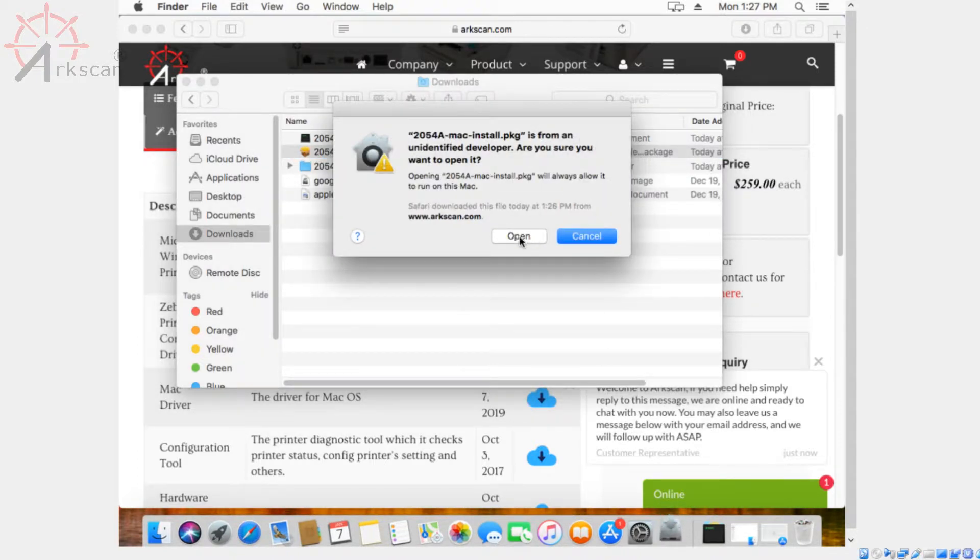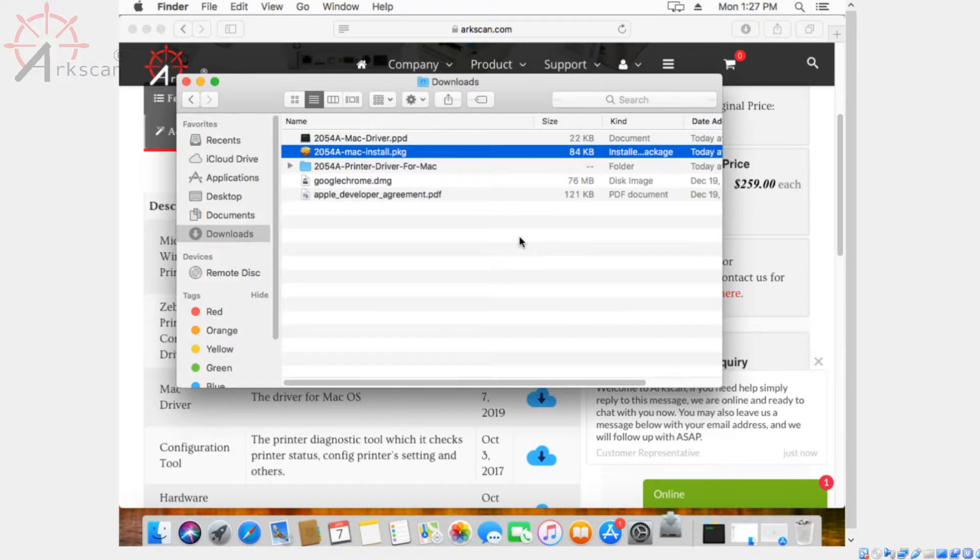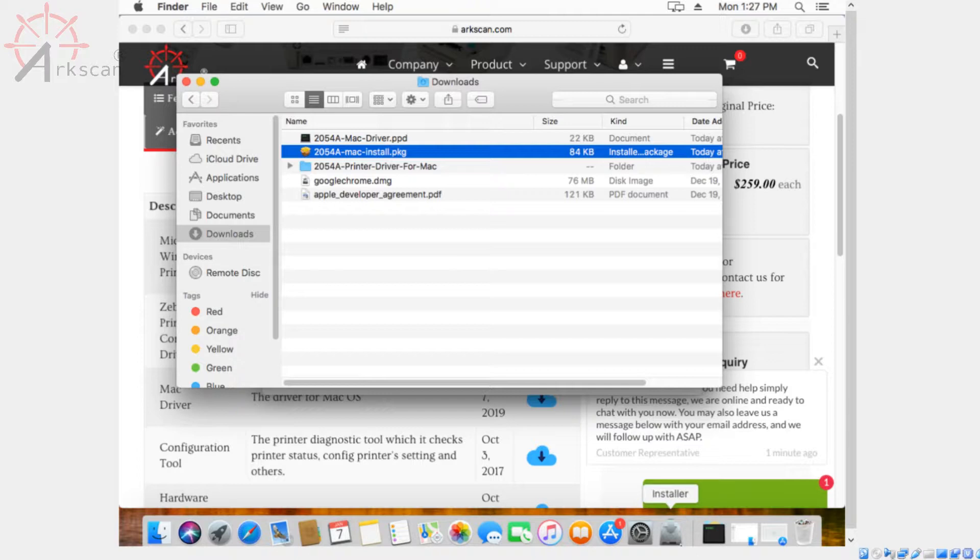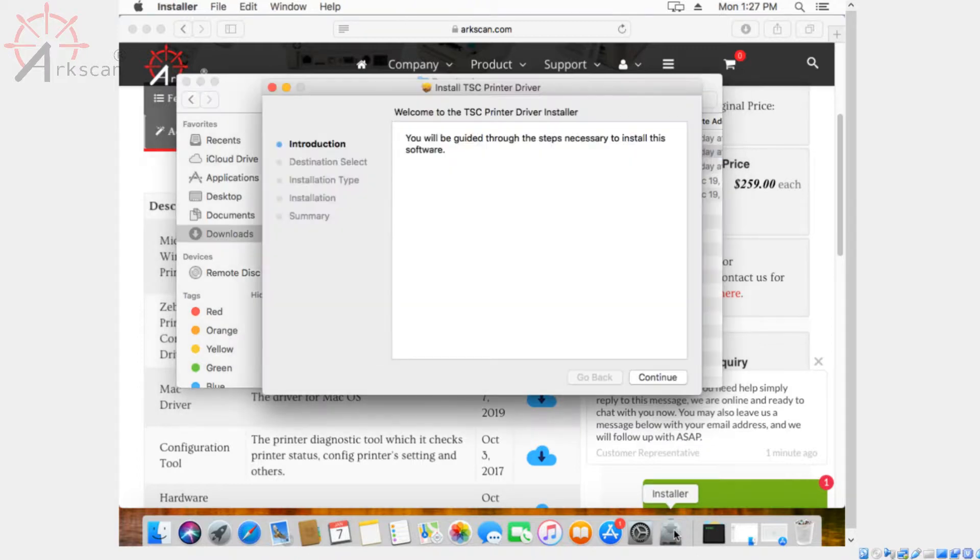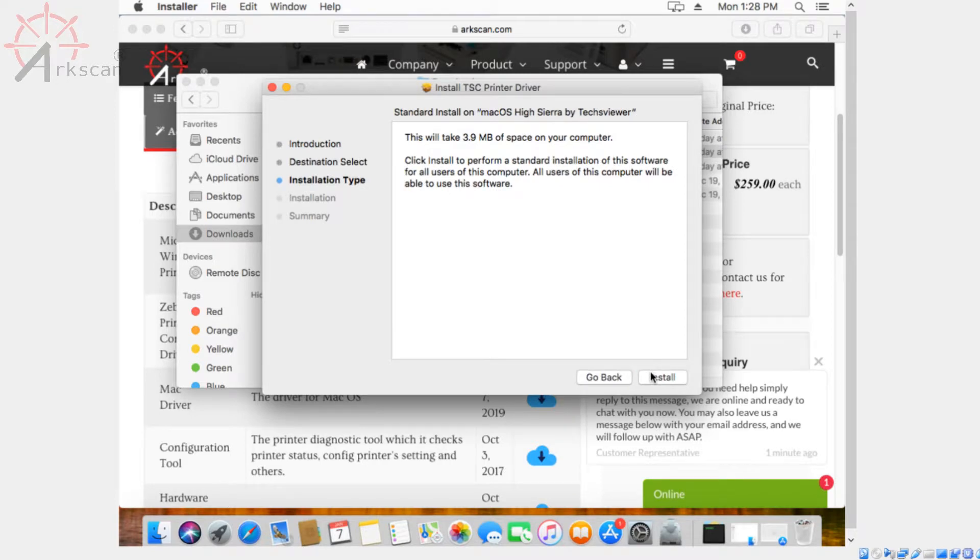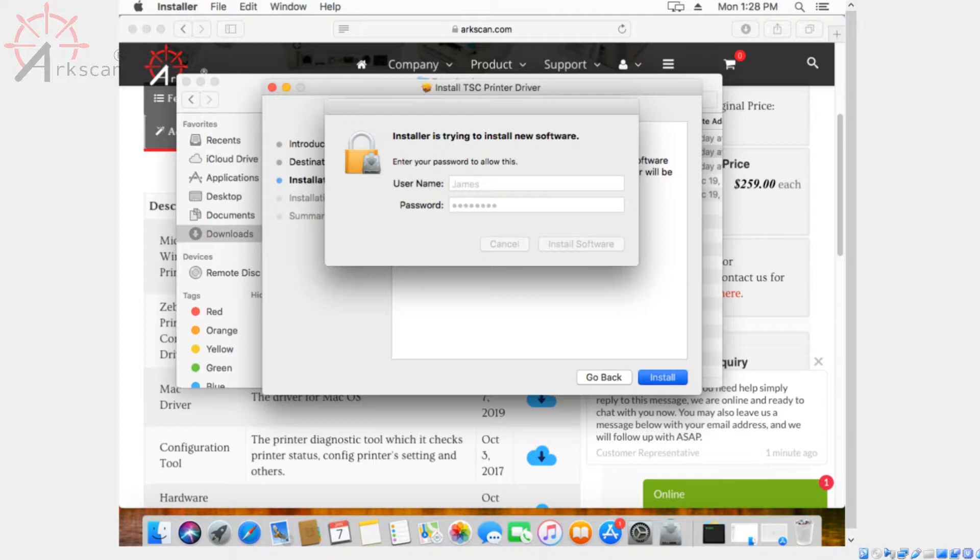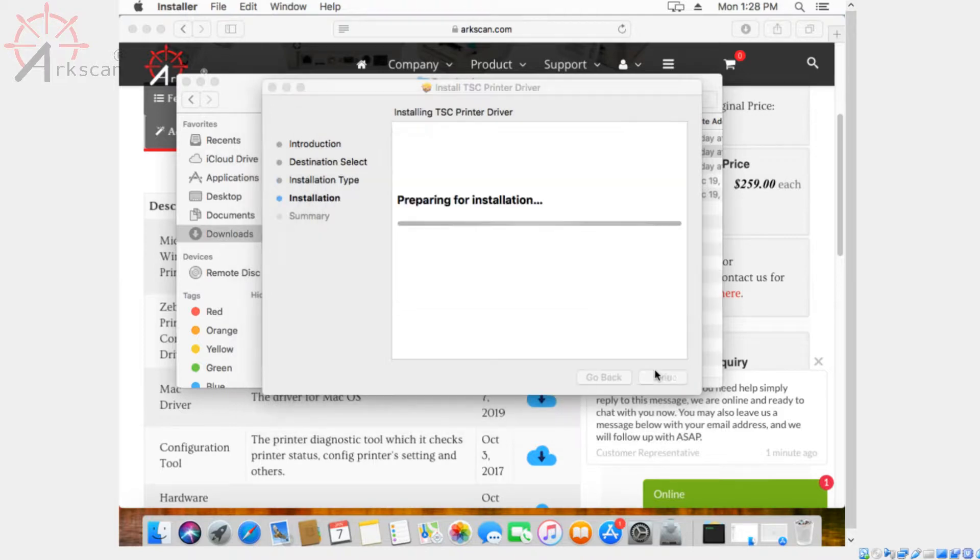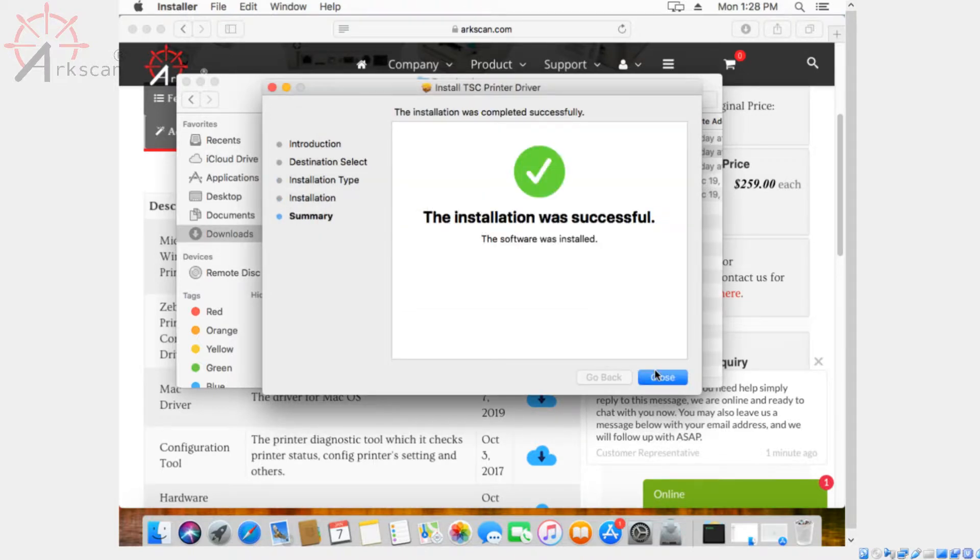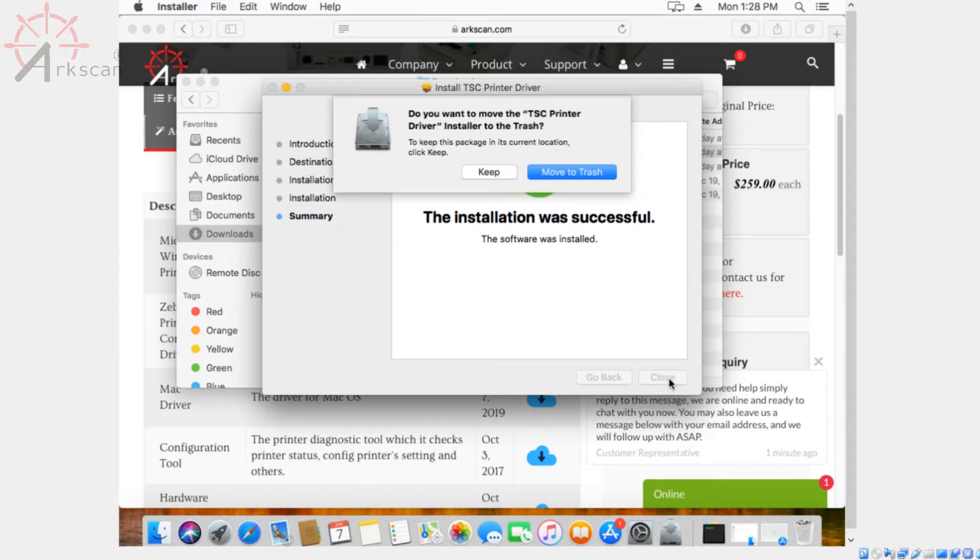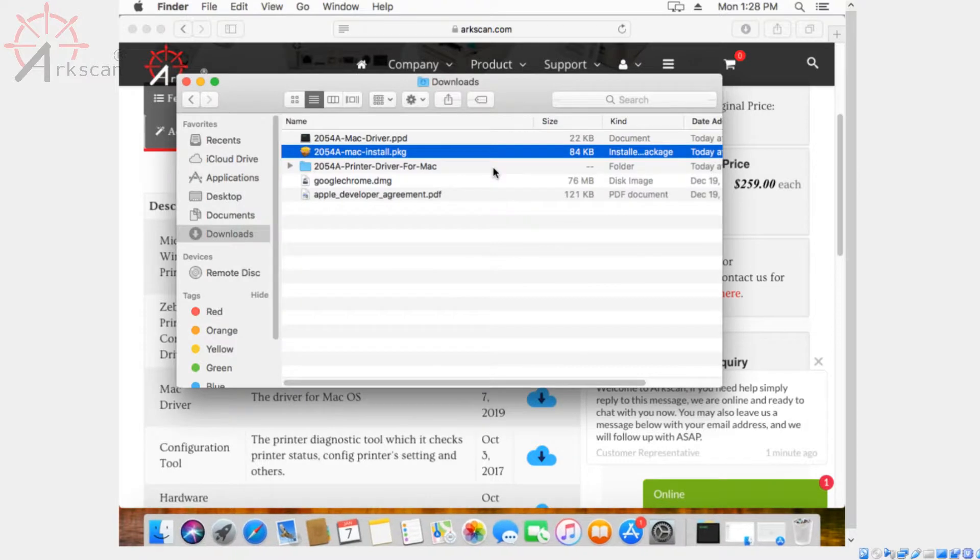If you don't see anything pop up, it might be on the bottom that looks like a hard disk called Installer. Go ahead with the installation process. Now you've finished installing it. It's going to ask you if you want to keep it or move it to trash. We're just going to keep it for now.